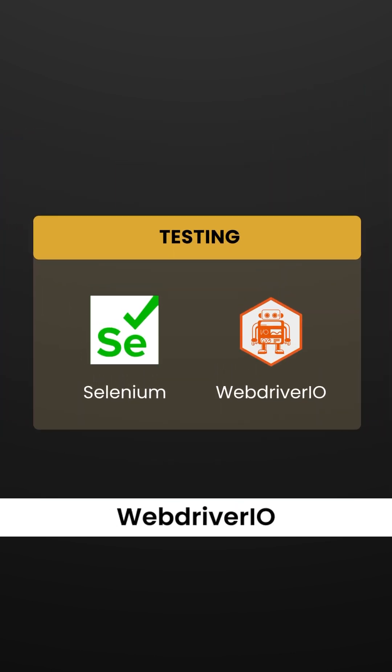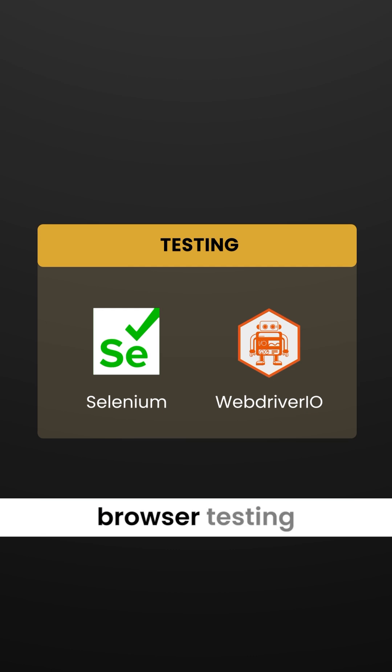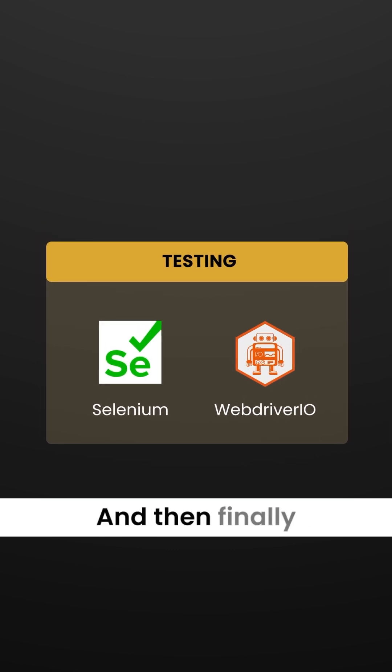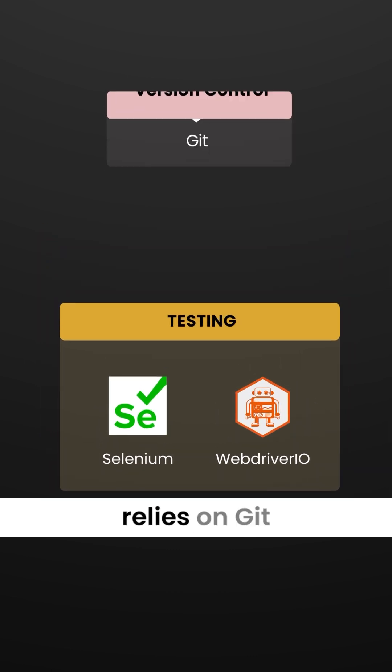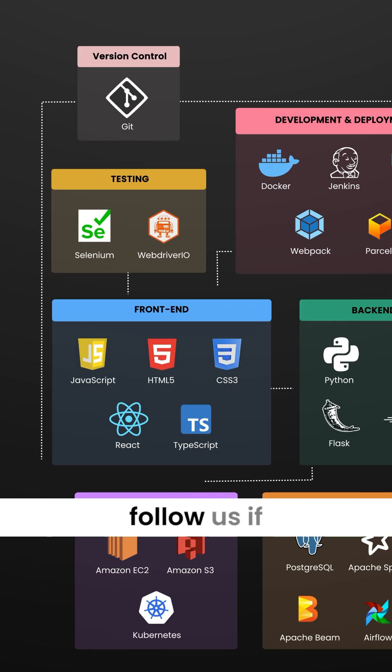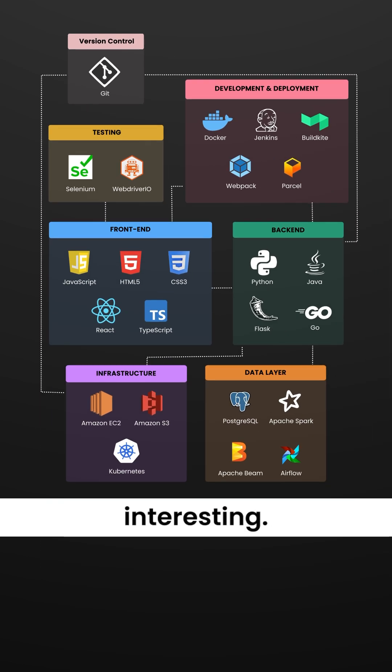Selenium and WebDriverIO handle automated browser testing across different platforms. Calendly relies on Git for version control. Make sure to follow us if you found this interesting.